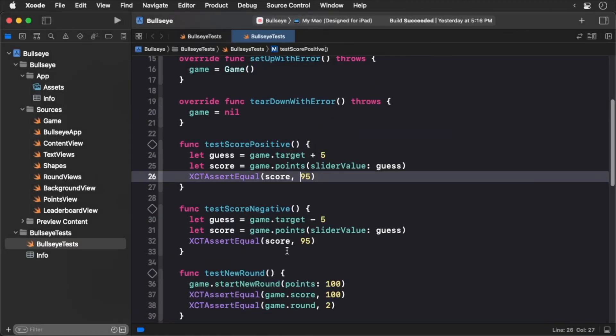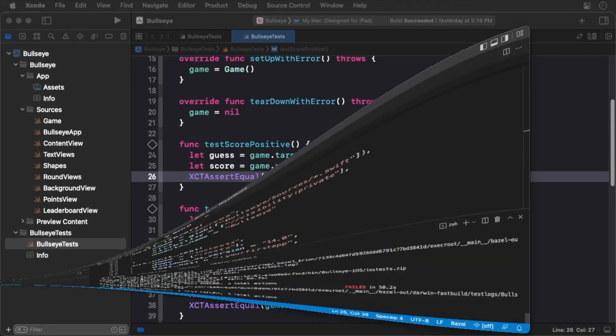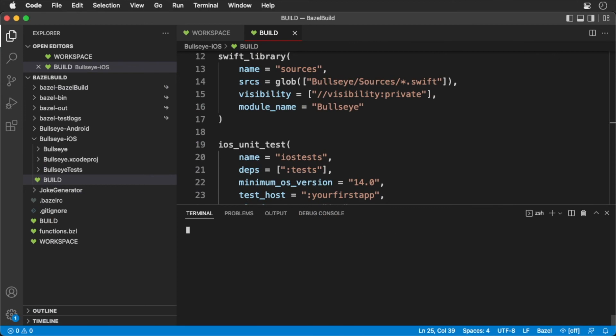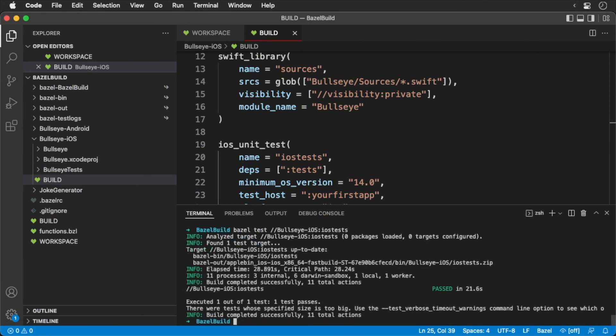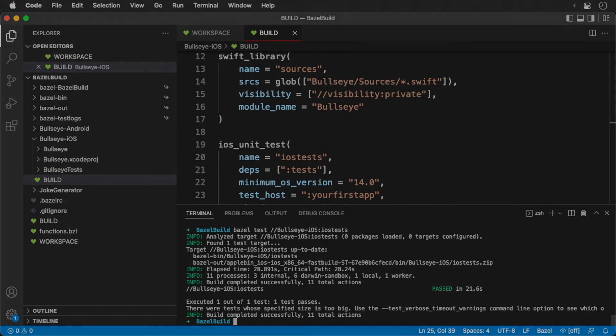Return back to your command line. Rerun your tests. And now it passes. Well done.